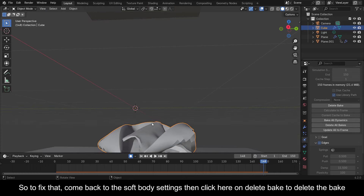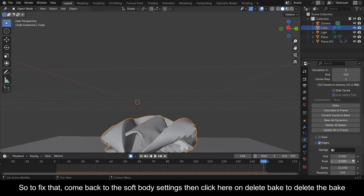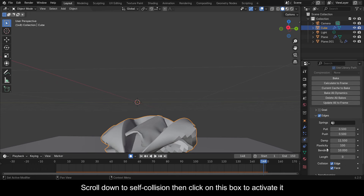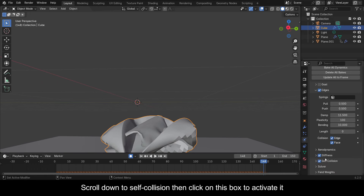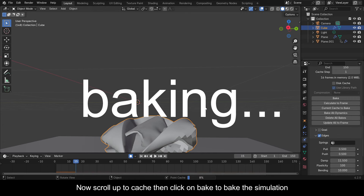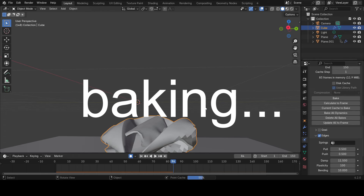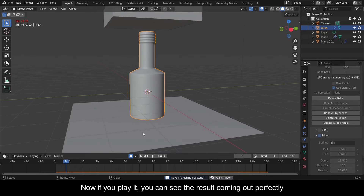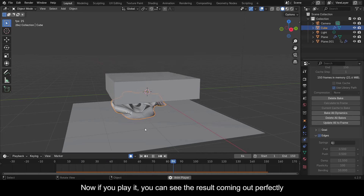To fix that, come back to the Soft Body settings then click on Delete Bake to delete the bake. Scroll down to Self Collision then click on this box to activate it. Now scroll up to Cache then click on Bake to bake the simulation. Now if you play it you can see the result coming out perfectly.